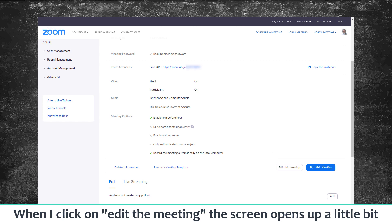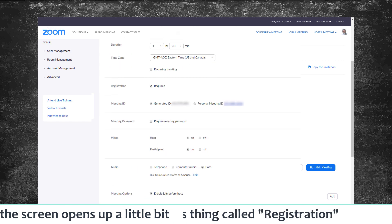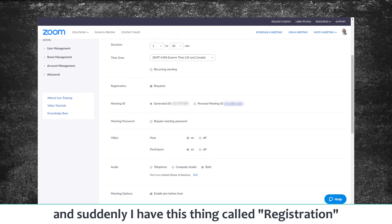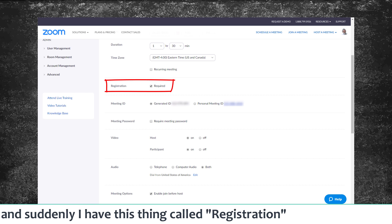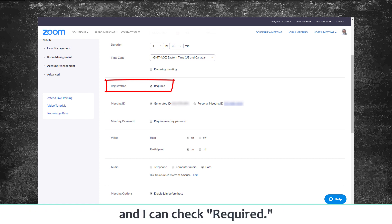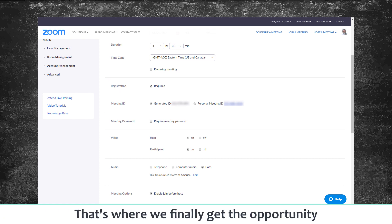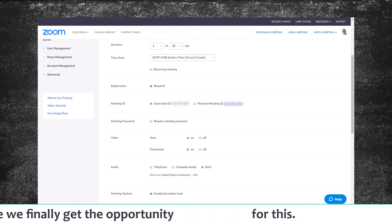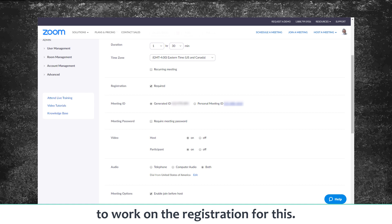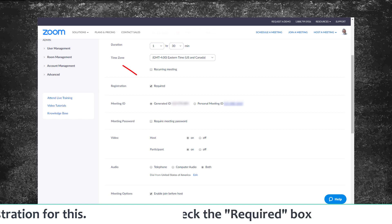When I click on Edit the Meeting, the screen opens up a bit and now suddenly I have this option called Registration where I can check 'Required.' That's where we finally get the opportunity to work on registration for this meeting.